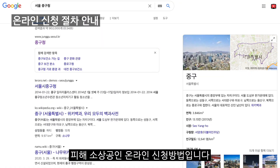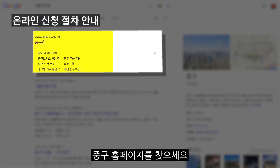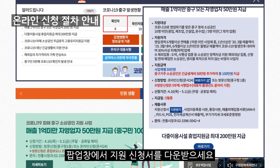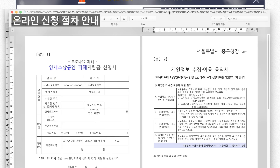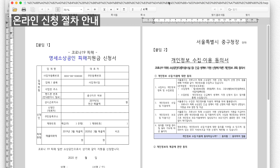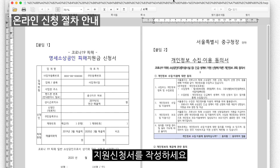수상공인 온라인 신청 방법입니다. 중고 홈페이지를 찾으세요. 팝업창에 지원 신청서를 다운받으세요. 지원 신청서를 작성하세요.